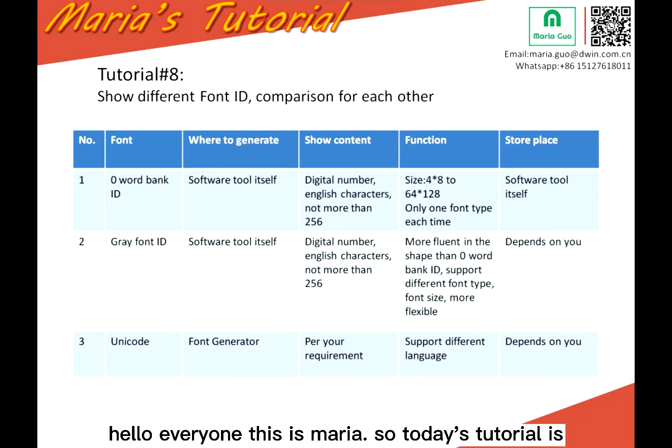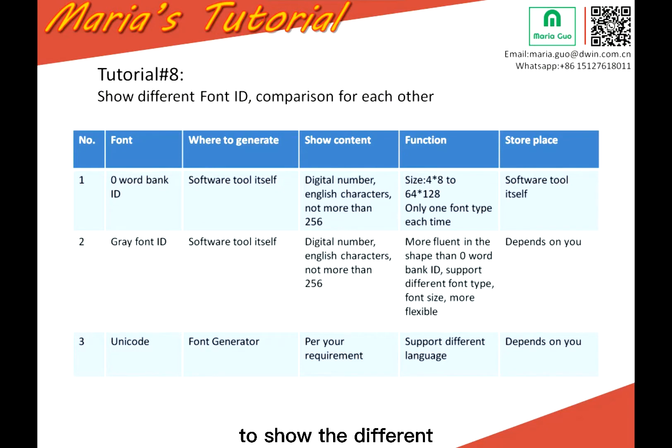Hello everyone, this is Maria. Today's tutorial is to show the different font ID.